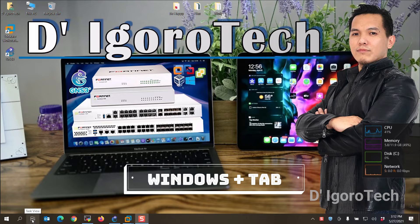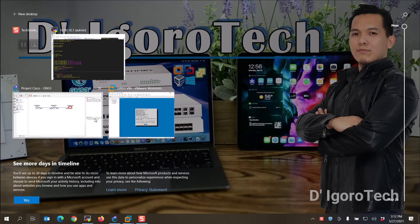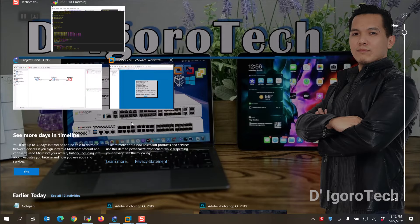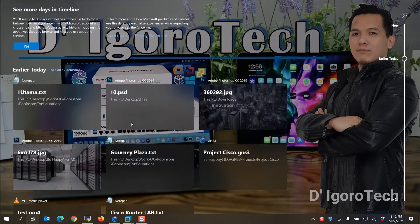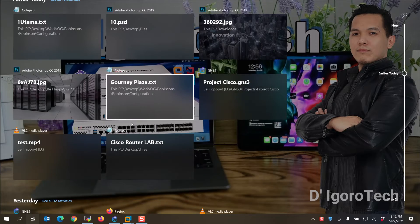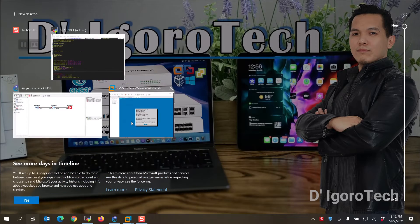Now, let's click on the task view. You will see the applications that are currently running on our main desktop. Scroll down and you will see the things you have accessed in the past.